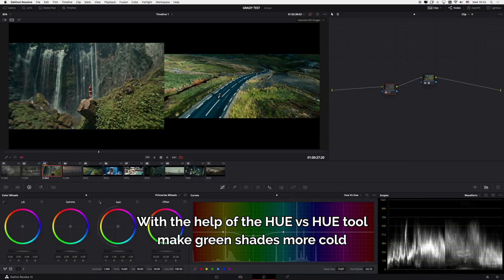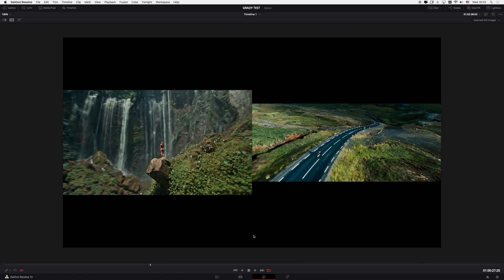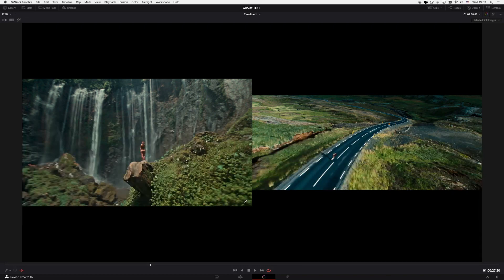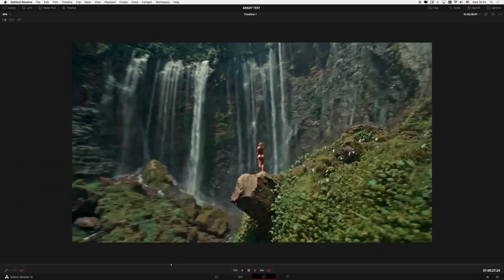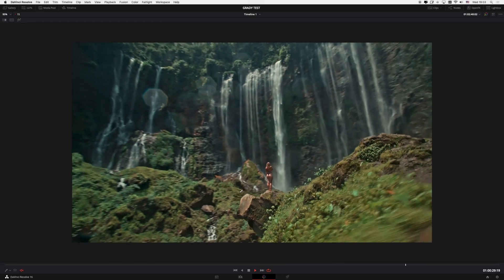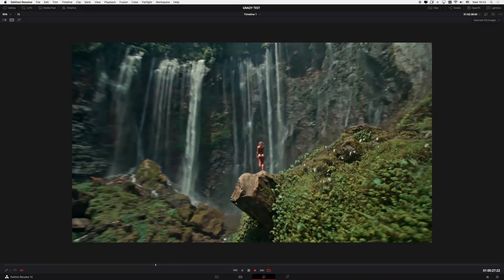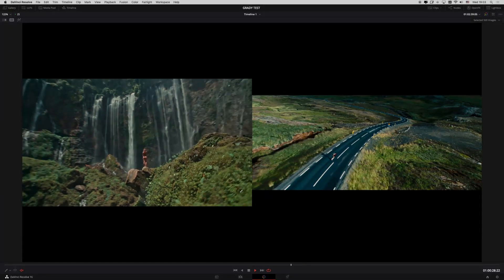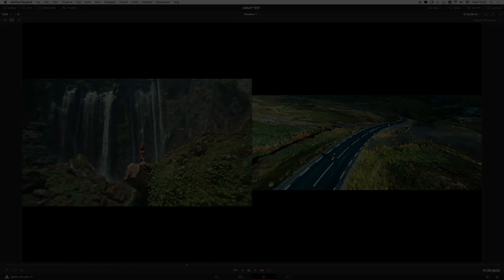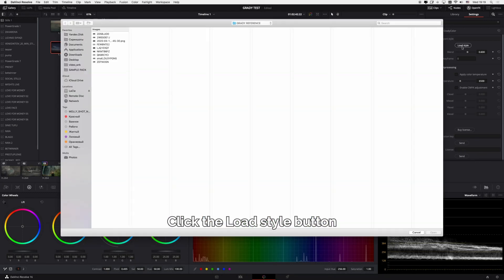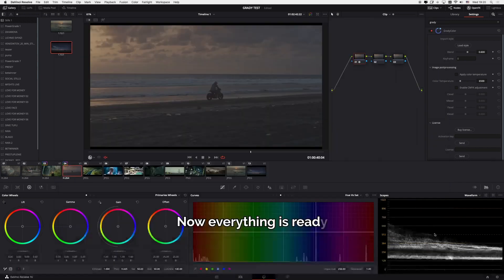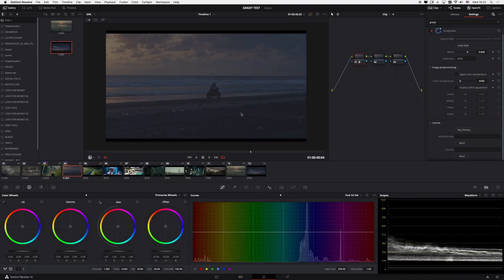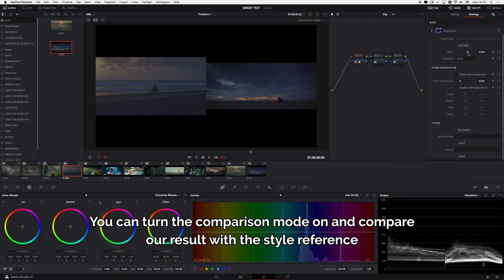Add one node and add room for the color palette. Click the Load Style button, select your style reference. Now everything is ready. You can turn the comparison mode on and compare your result with the style reference.